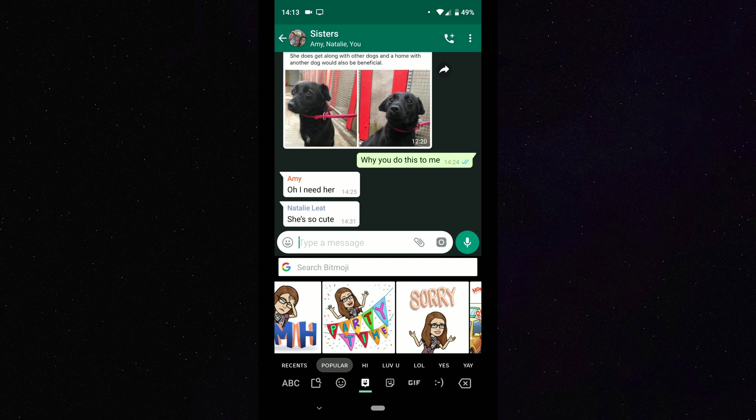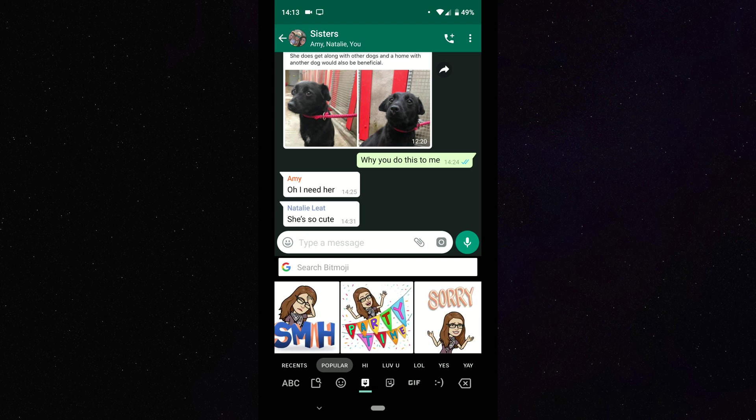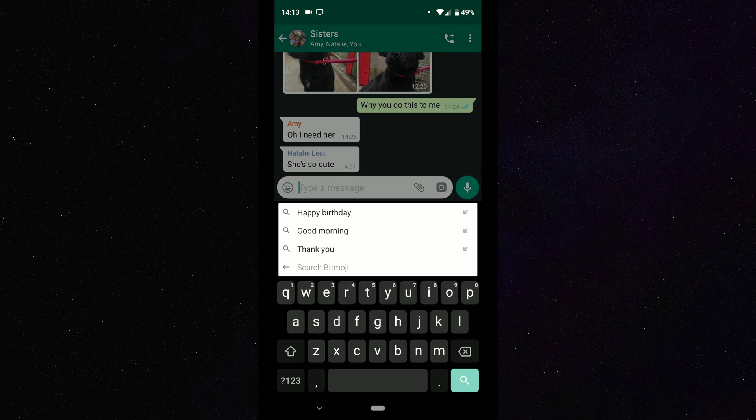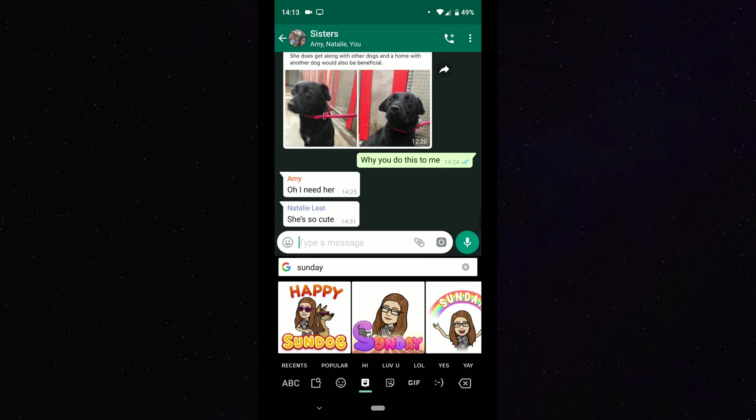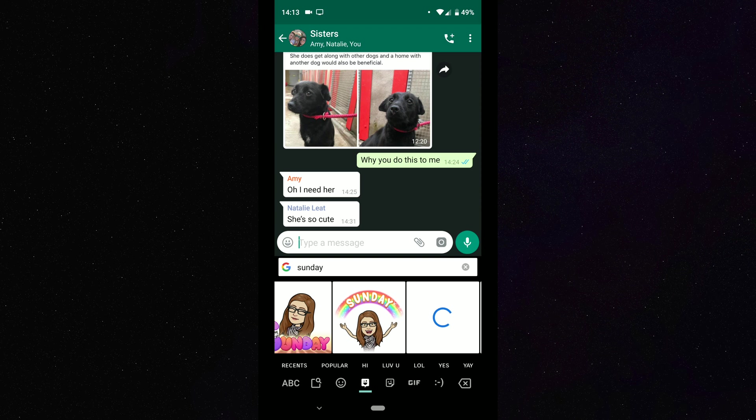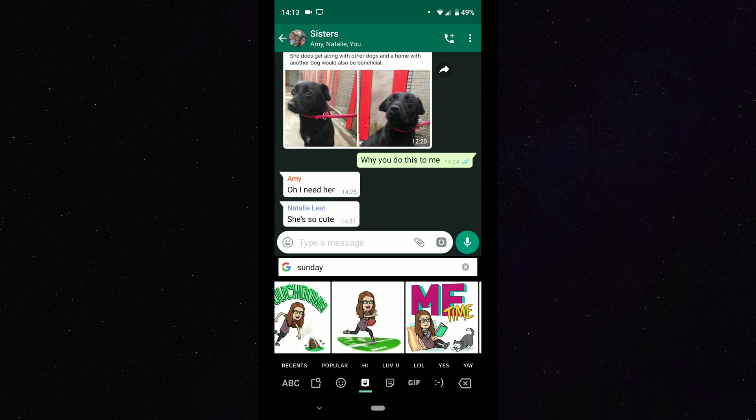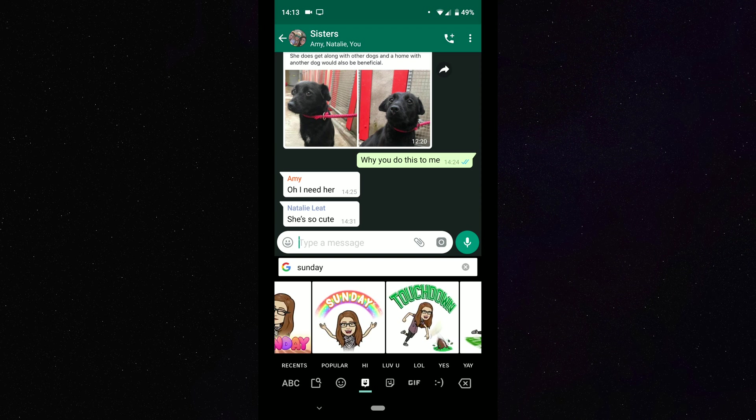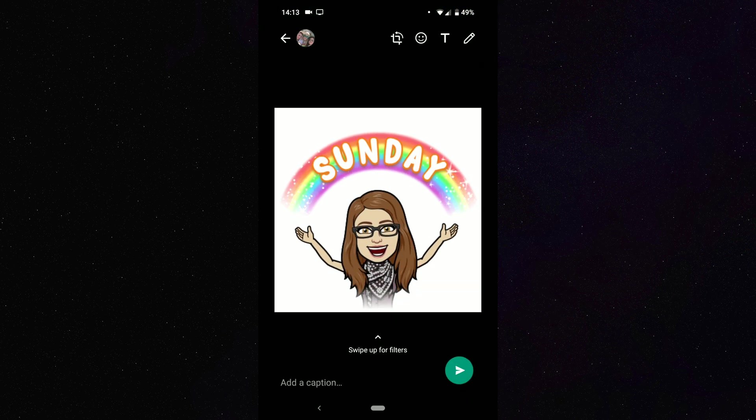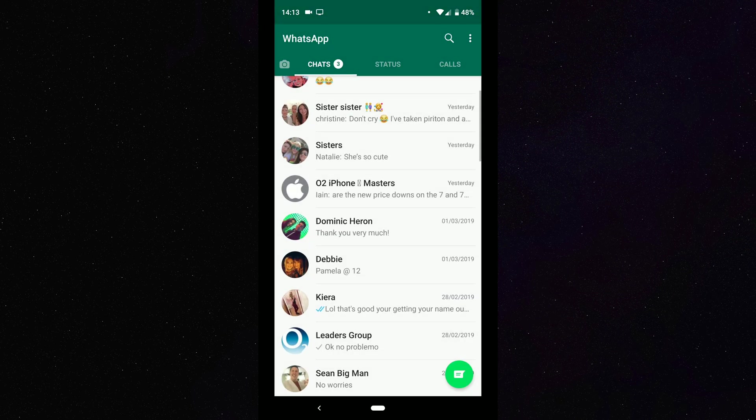So you can go in here, you can actually search Bitmoji. So let's just try Sunday because today is Sunday. And there you can see it brings up all the Bitmojis relating to Sunday. So I can just tap on one, and then what I can do is send that to WhatsApp or whatever platform I'm using.